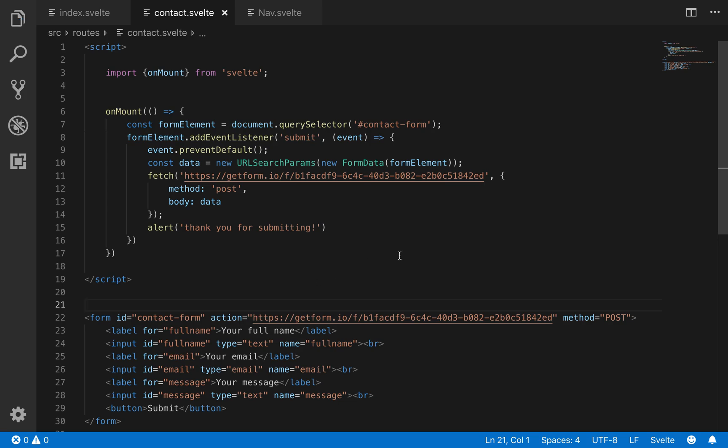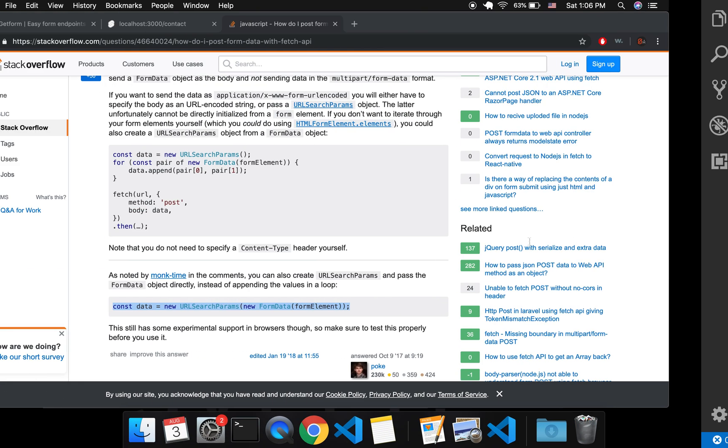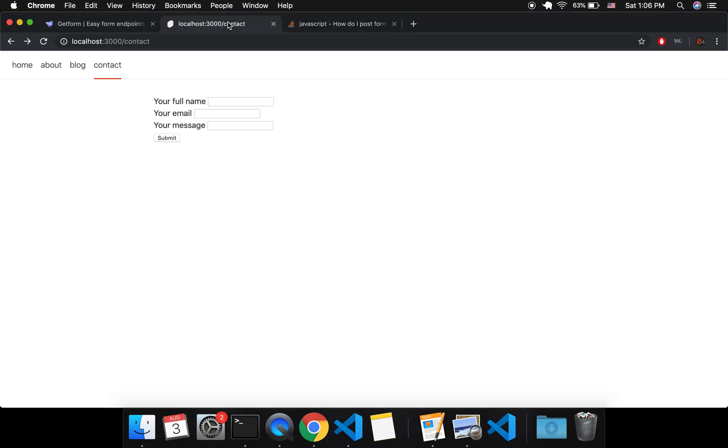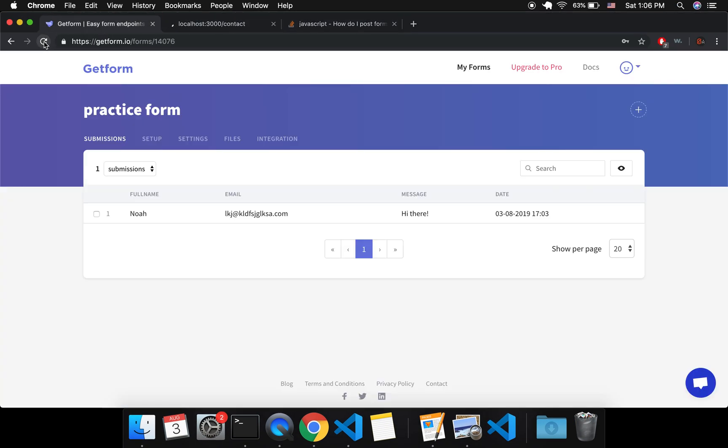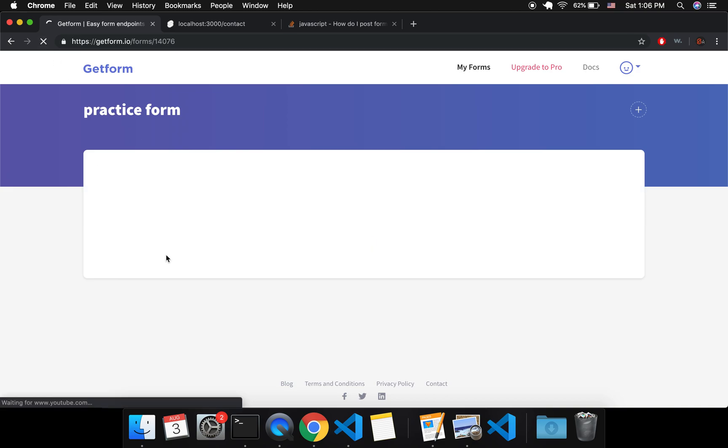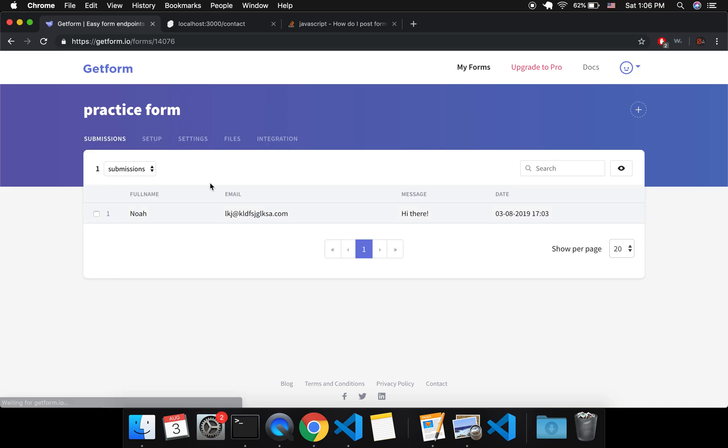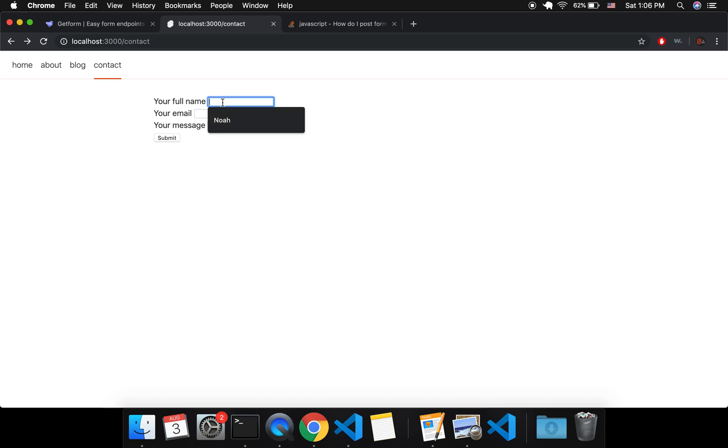Okay, so I'm going to save and I'm going to come here. So let me refresh this first to show you that we only have this one submission. Okay, so now I come back here, your full name, Noah.